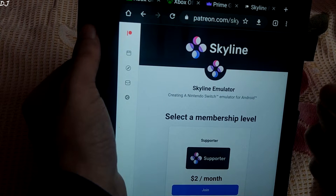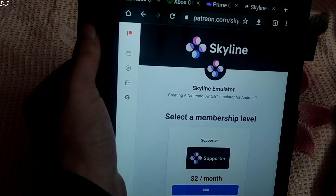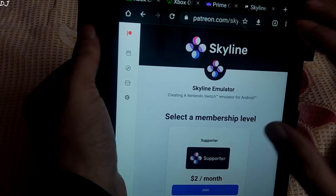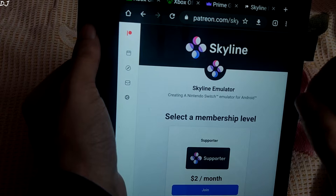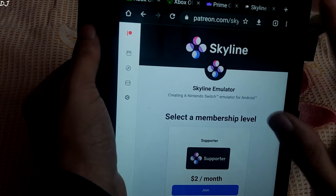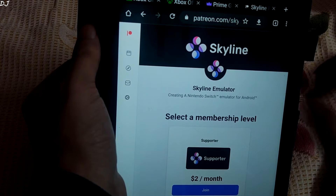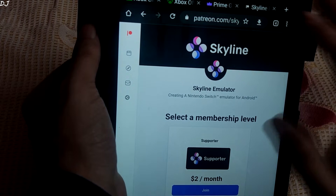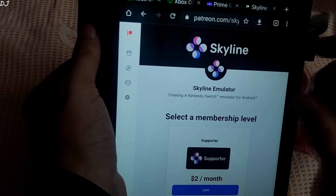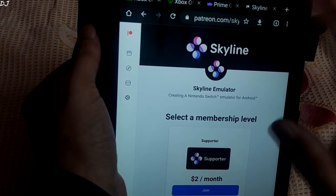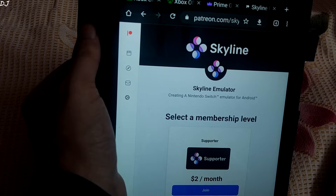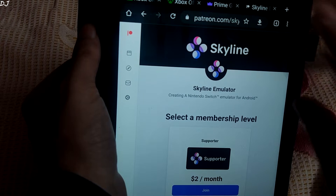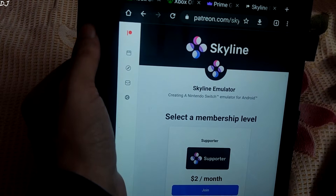Welcome back guys. In this video I will be purchasing the Edge build of Skyline Switch Android Emulator. It is meant for supporting the project. This build comes with the latest features, and all of these features eventually make their way to the public build in about 2 weeks of time.